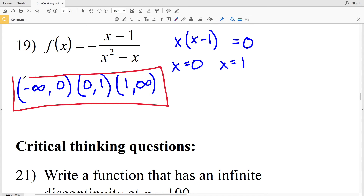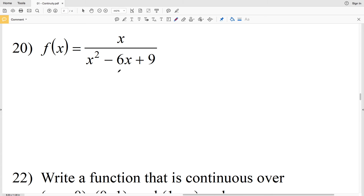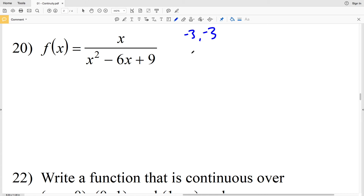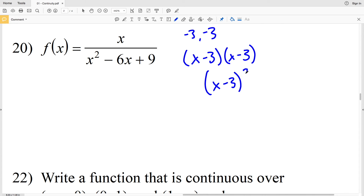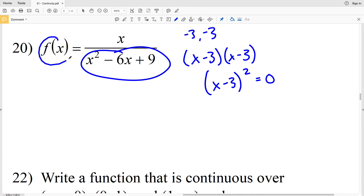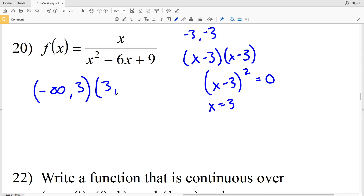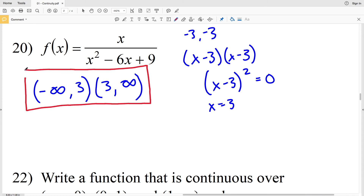For number 20, f(x) equals x over x squared minus 6x plus 9. Factoring the denominator: two numbers that multiply to positive 9 and add to negative 6 are negative 3 and negative 3, so the factored form is x minus 3 times x minus 3, or x minus 3 squared. That equals 0 when x equals positive 3, our single point of discontinuity. So the function is continuous on negative infinity to 3 and then from 3 to infinity.